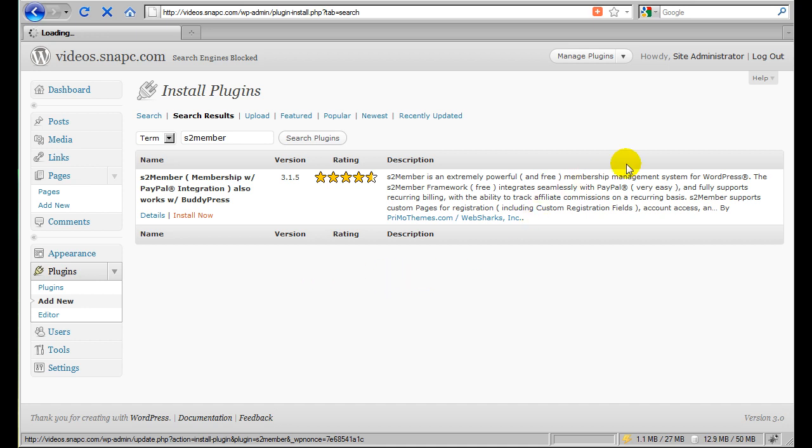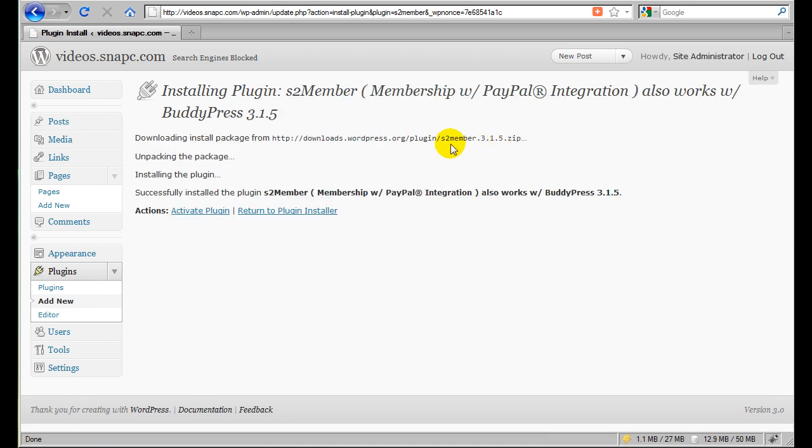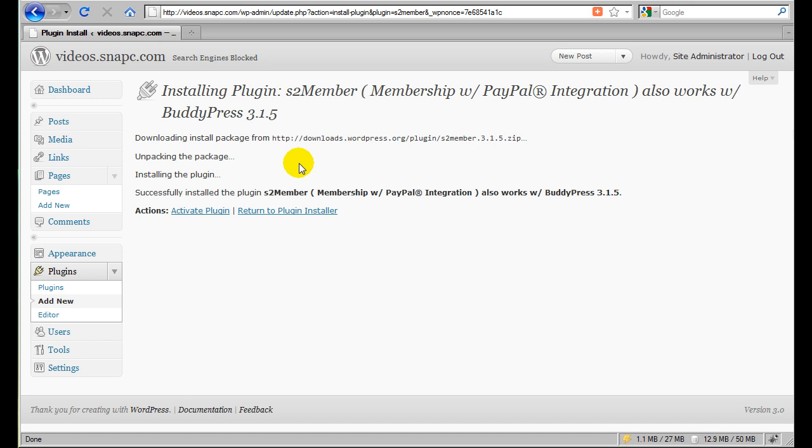If you should get any errors during this process of the file being downloaded, what you'll want to do instead is upload the S2 Member plugin directly through your FTP program. Some shared hosting platforms are limited in terms of how much memory or how much time they can consume on the server.